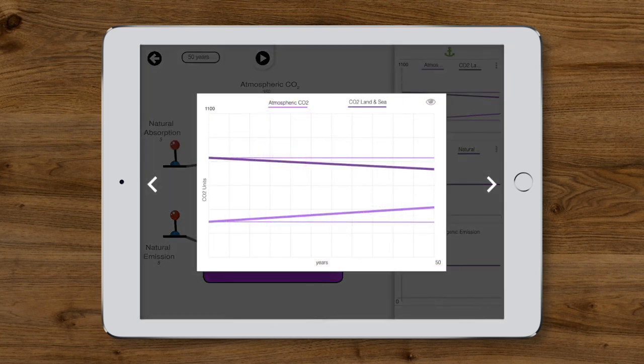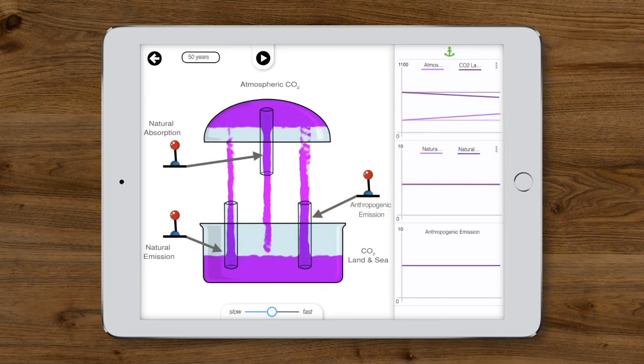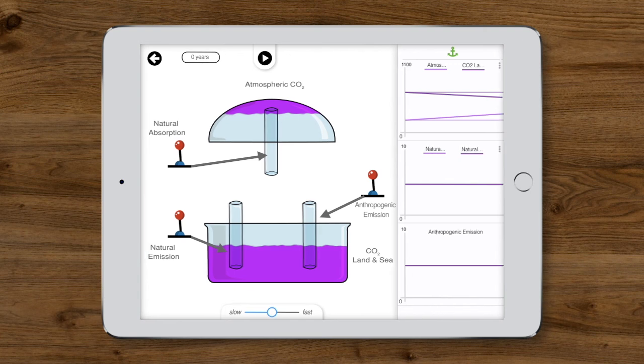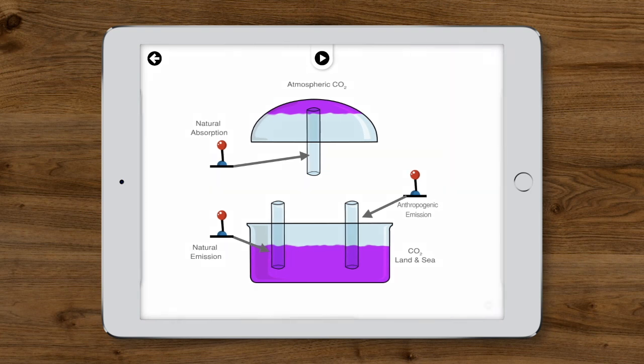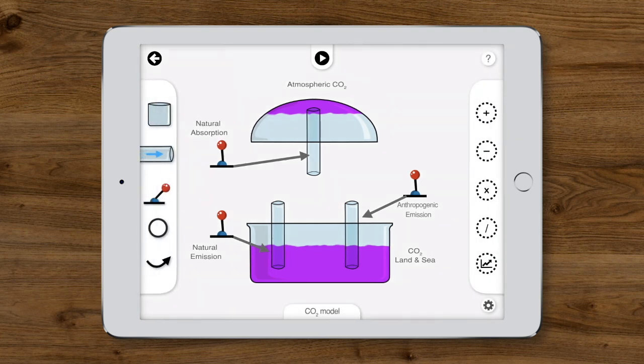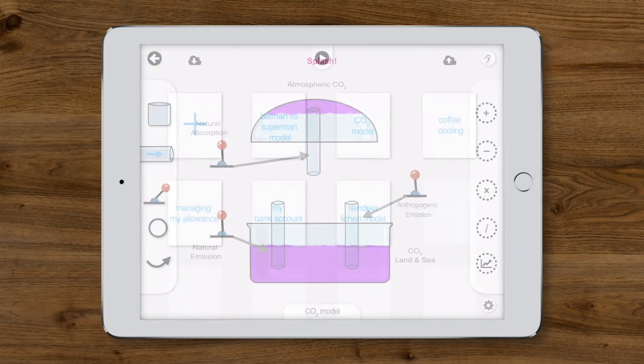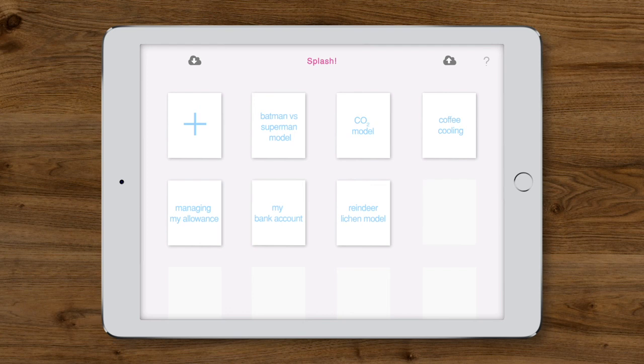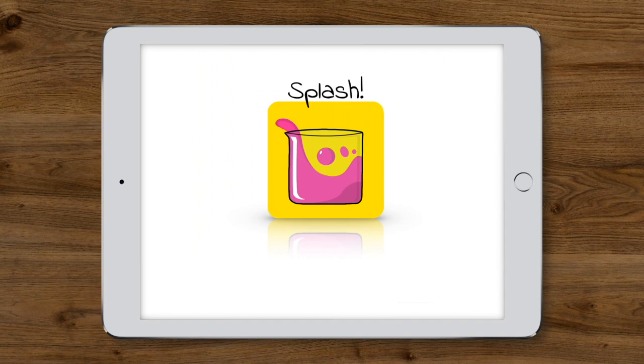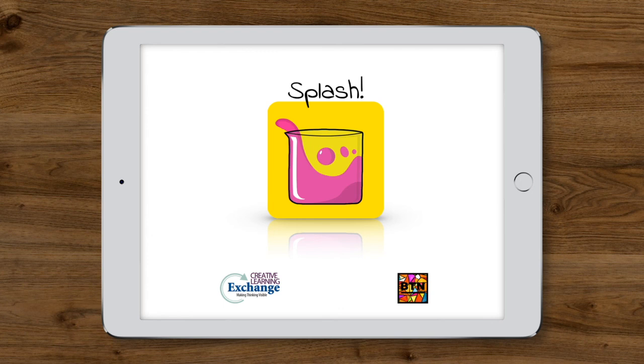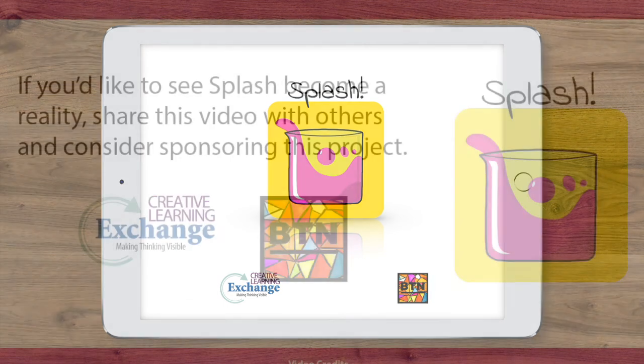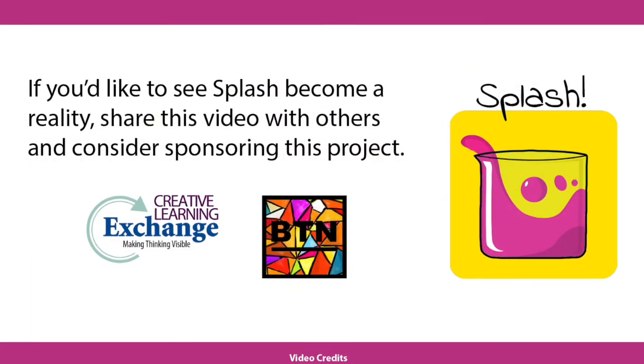So now you've seen how to build models from scratch, simulate them, play around with inputs, and watch how the dynamics unfold. These examples show just a fraction of what will be possible to investigate with Splash. We now have a detailed design for the software and are excited to bring it to life. If you'd like to see Splash become a reality, share this video with others and consider sponsoring this project. Thanks for watching from the Splash Team.